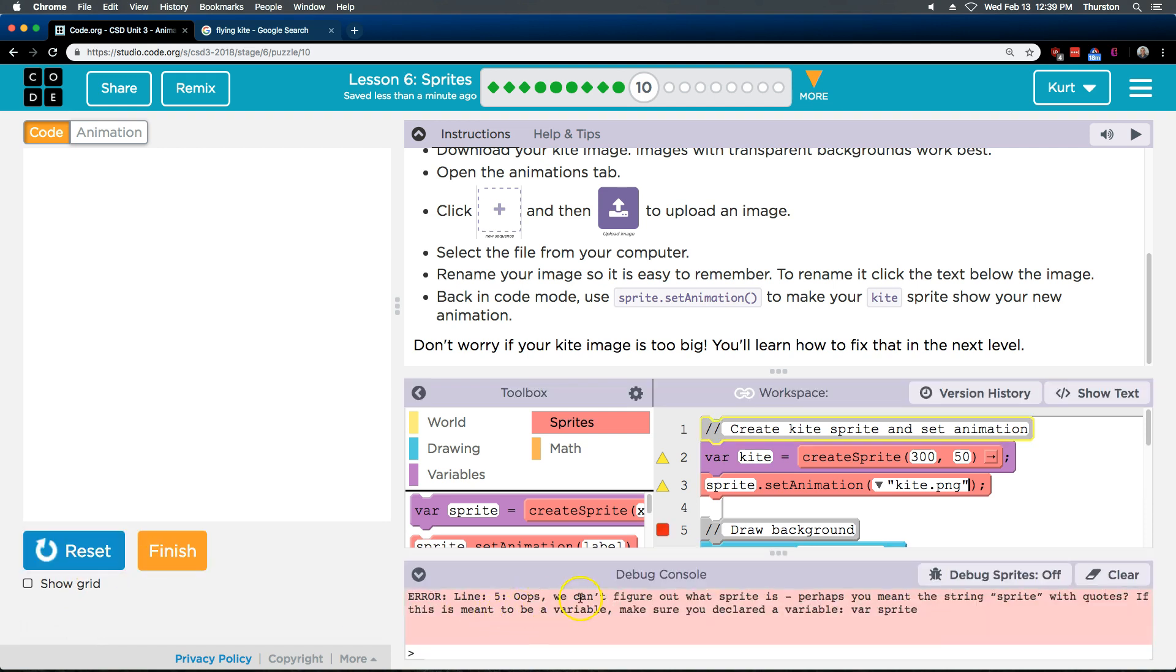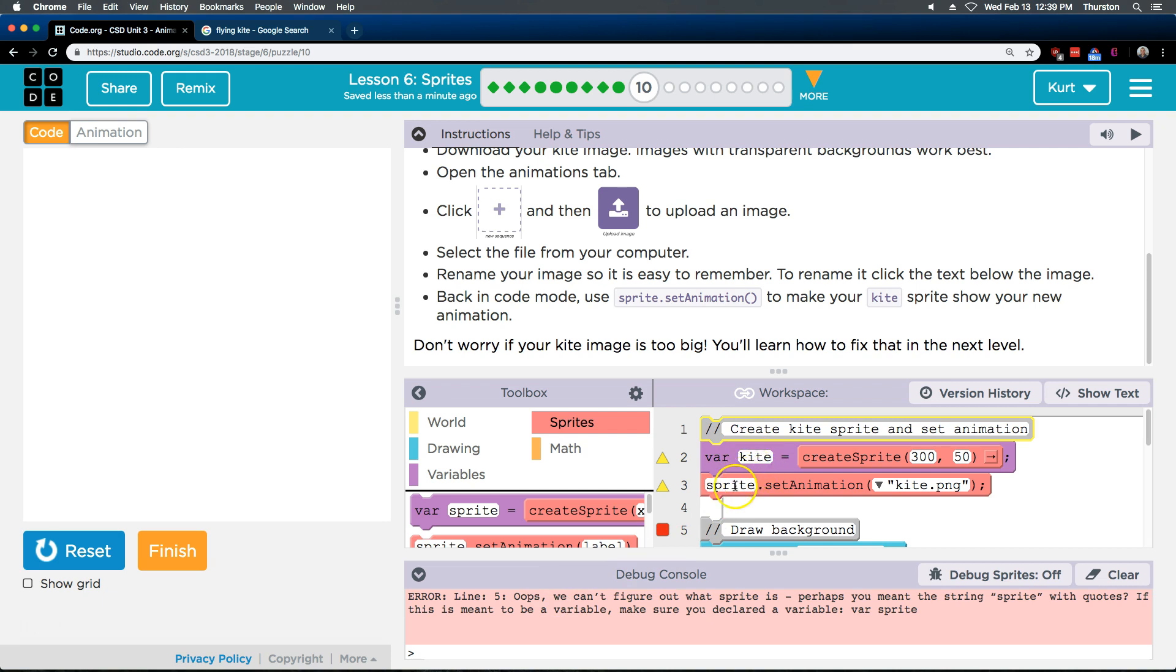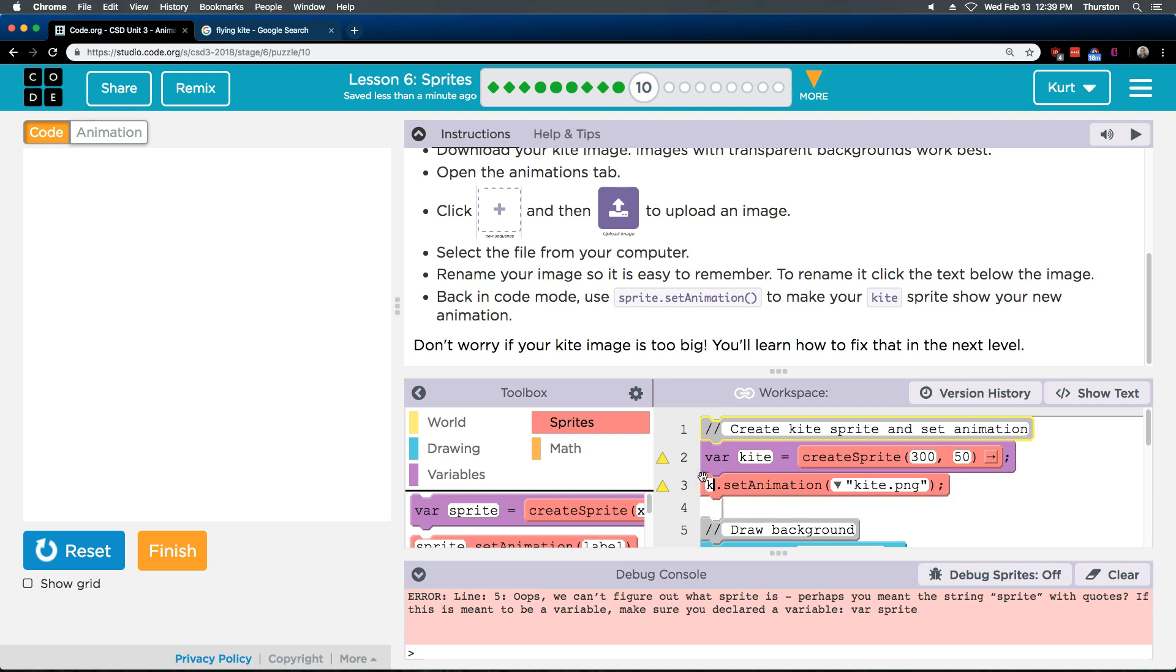Uh-oh. Oops. We can't figure out what the sprite is. Perhaps the string sprite... Any quotes? Hmm. Oh, see how our variable is named Kite? I need to change this. Our variable is not named Sprite.